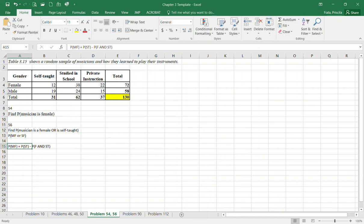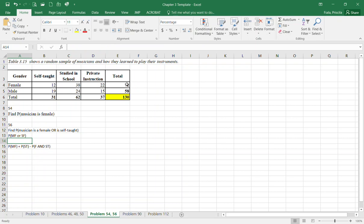This is what I put it right here. We're going to first have to use the probability of a musician female, then we're going to have to use the probability of self-taught, and we're going to subtract where they actually meet. When you finish here, you're gonna have this first value, the probability of musician is a female, which is 72 divided by 130.